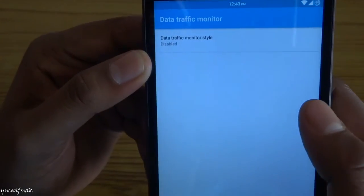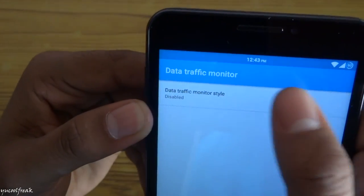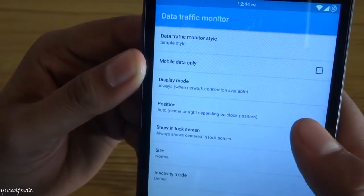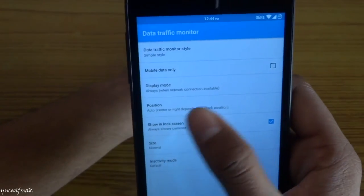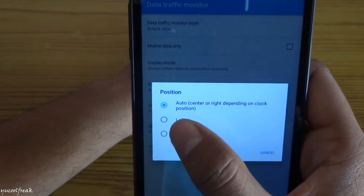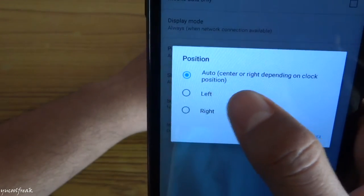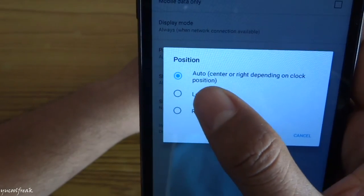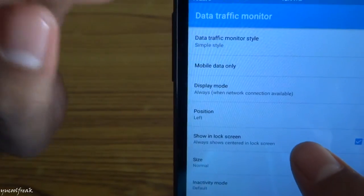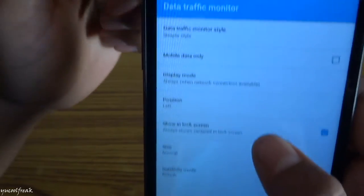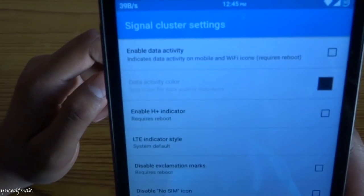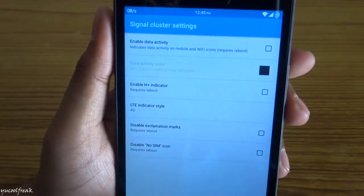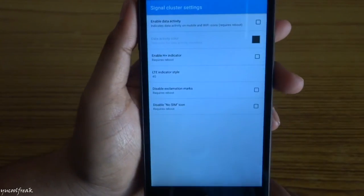You can even add data monitoring traffic style here. Simple style. You can change the position of it also. It can be lying in any direction, like left and right. Choose this. Here you can see.